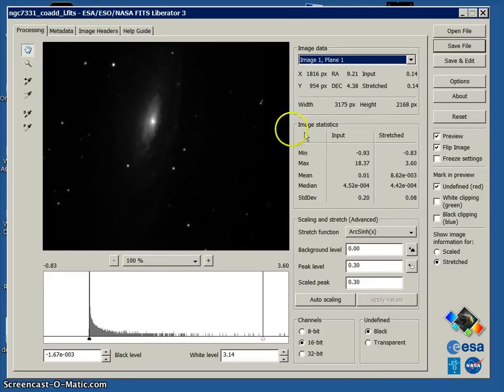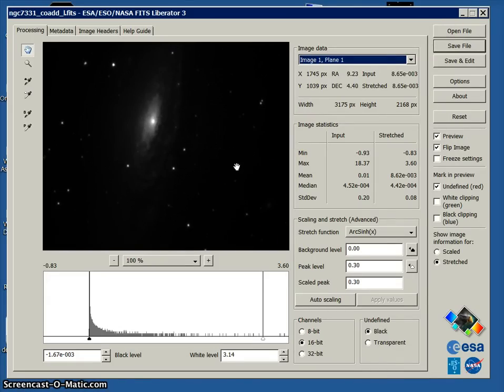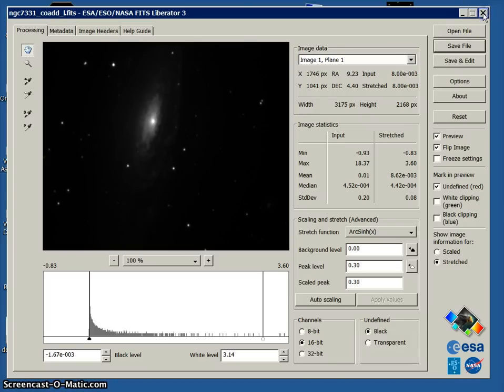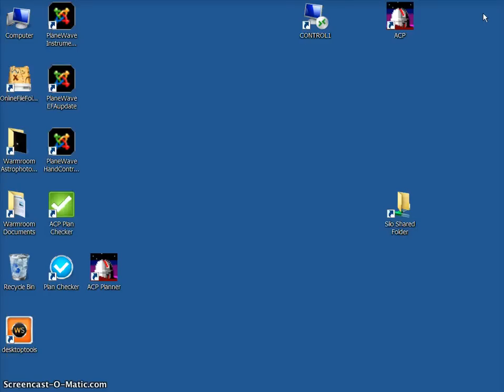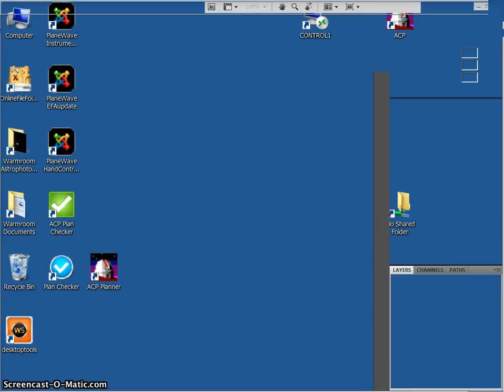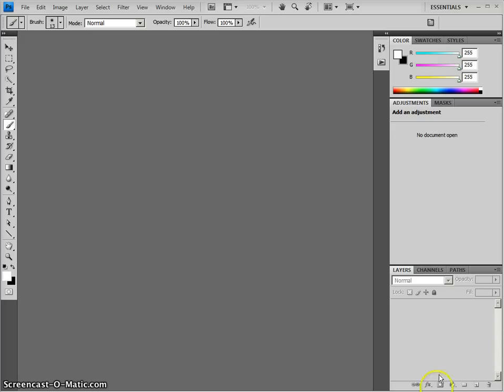Now that we have opened and converted our images from the FITS format into TIFF format, we can then open up those images in Photoshop and start working with them. So here we've got our Photoshop window.